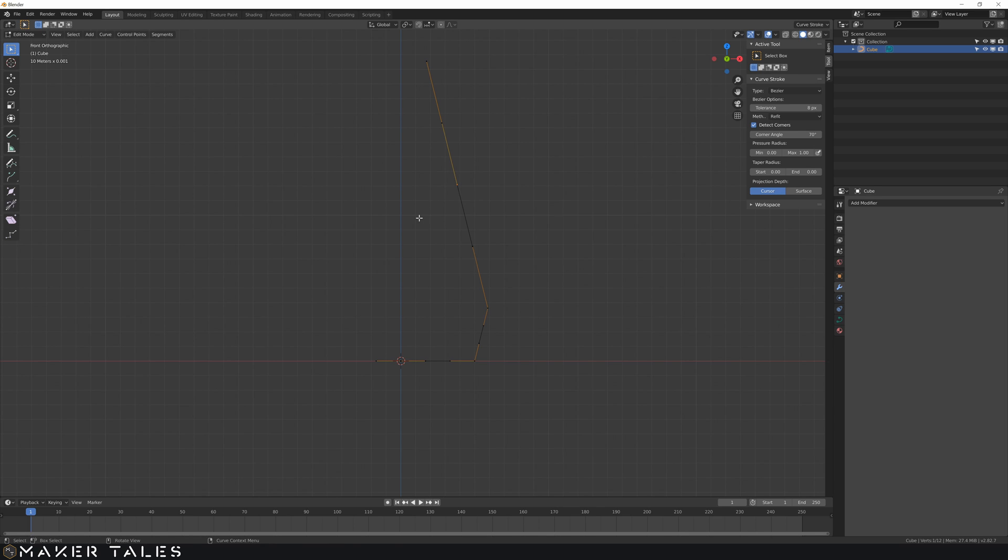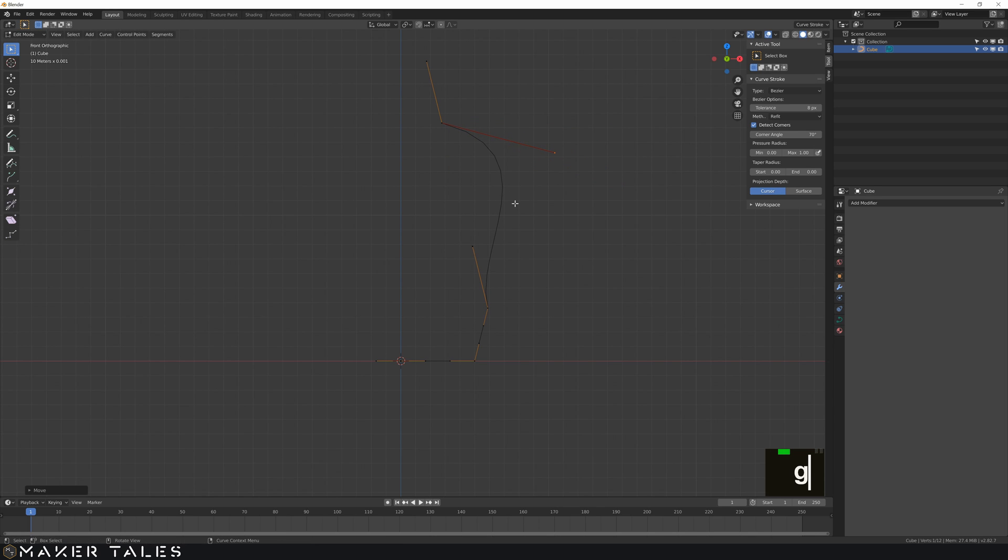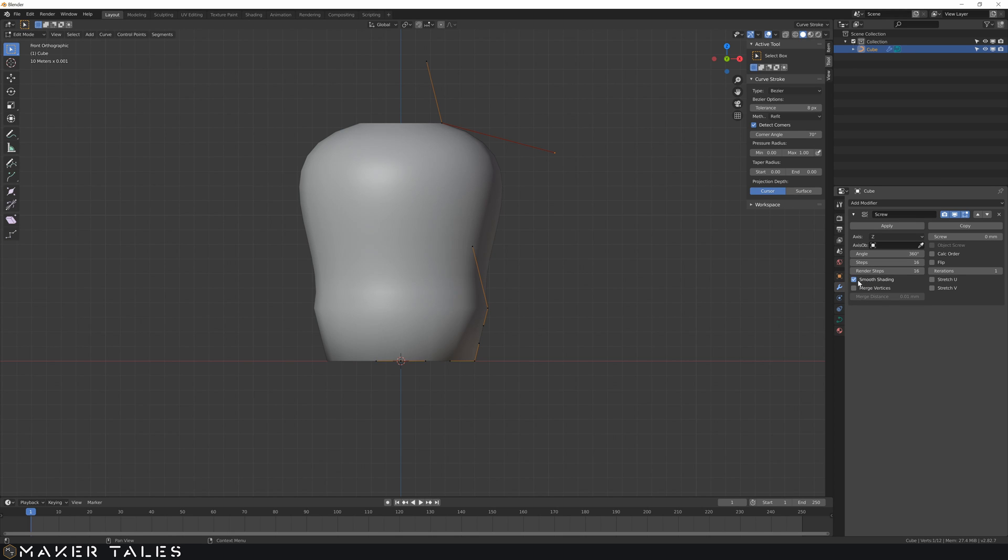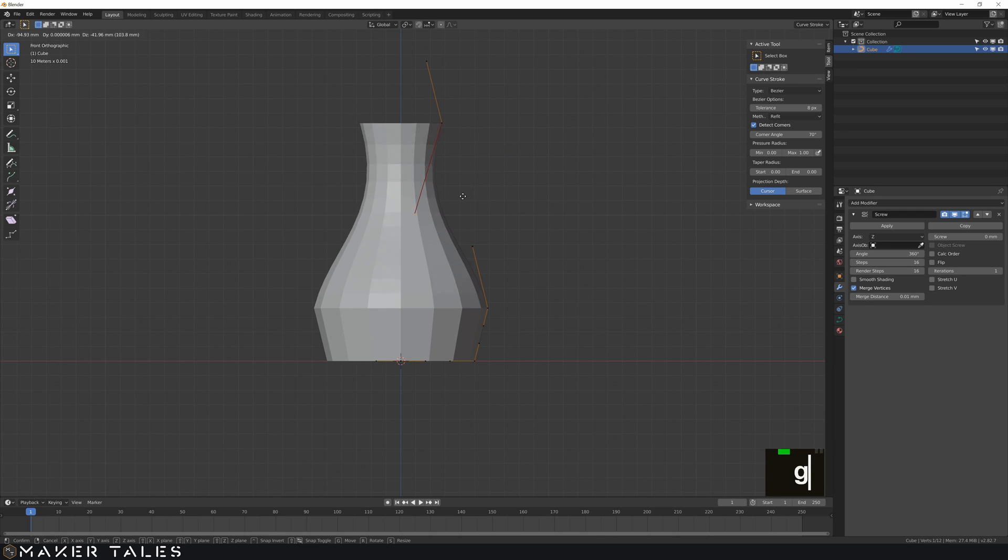This now lets us literally curve our vase. So if we go and add our screw modifier right now, you can see that we have a live edit of what we're creating here.